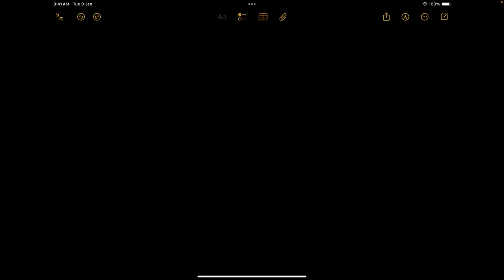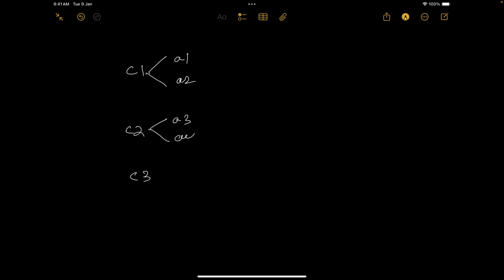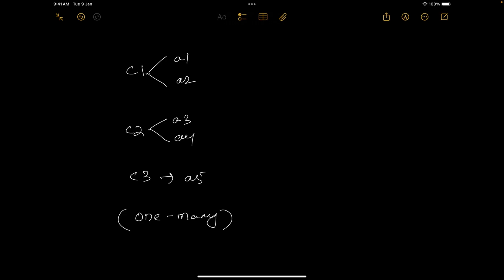Imagine you have a list of customers: customer one, customer two, and customer three. Now each customer is associated with a different address. Customer one is associated with address one and two, customer two with address three and four, and customer three with address five. If you observe this mapping, it is one customer mapped to many addresses — this is a one-to-many mapping. Now let's say you need to get all the customers along with their addresses.